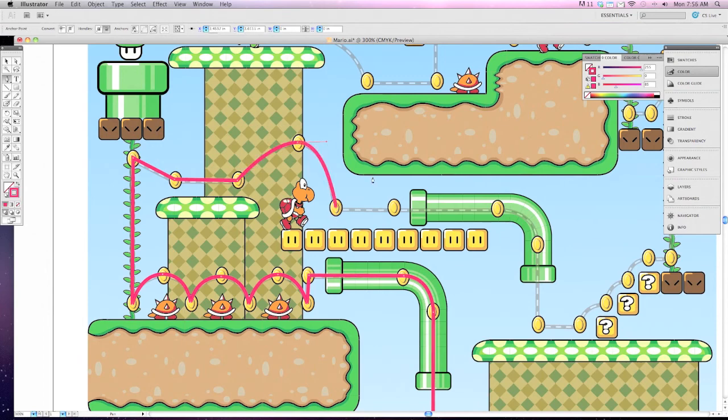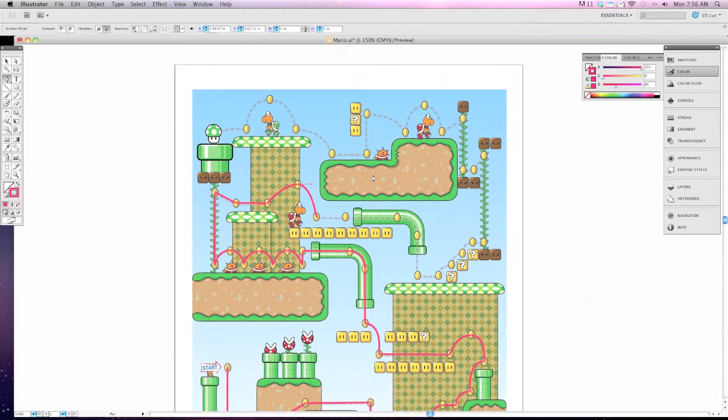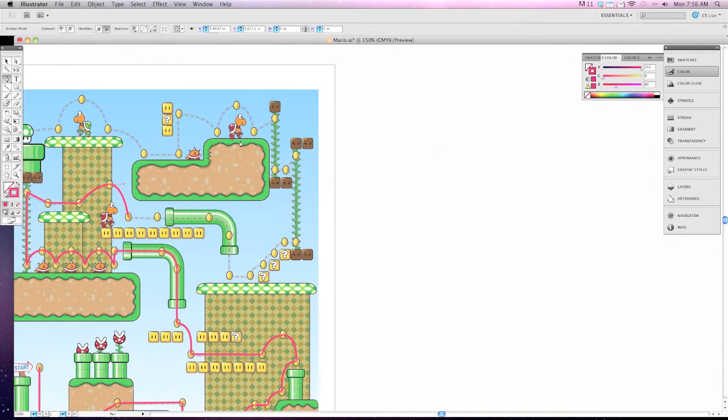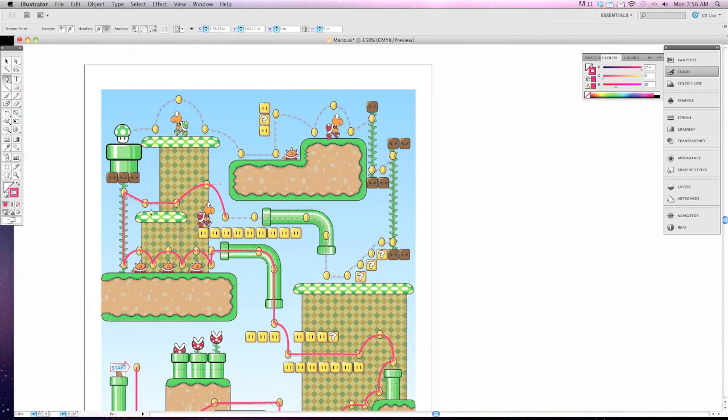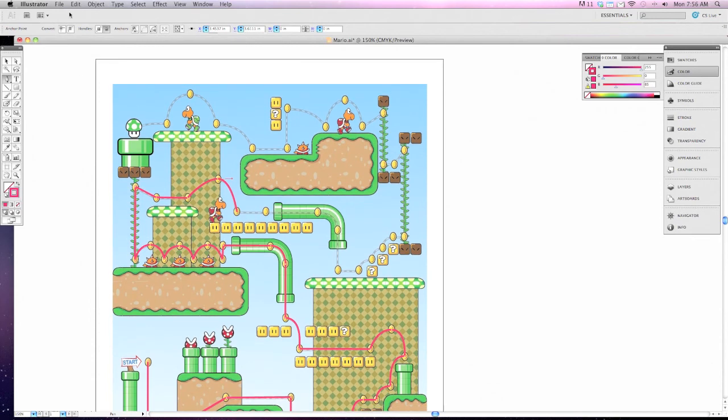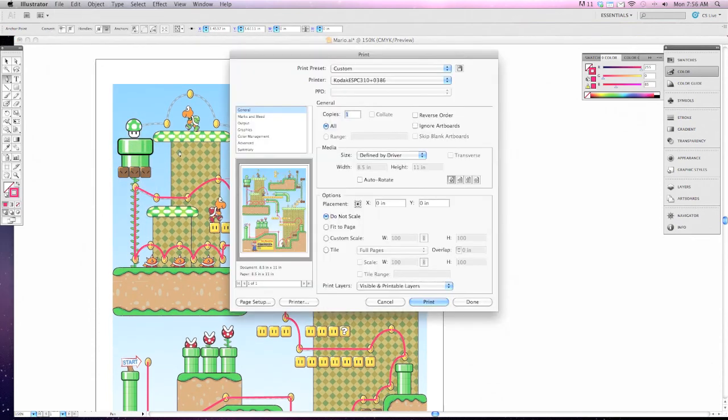I'm going to stop right here and let you finish out the rest of this document. Complete the document until you reach the very top green mushroom. Once you've finished go up to file down to print and print it off on our color printer.